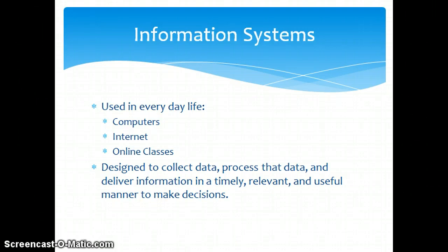Information systems are designed to collect data, process that data, and deliver information in a timely, relevant, and useful manner to make decisions.